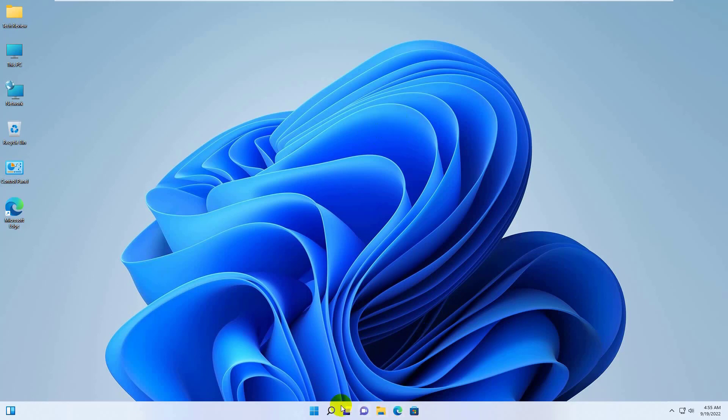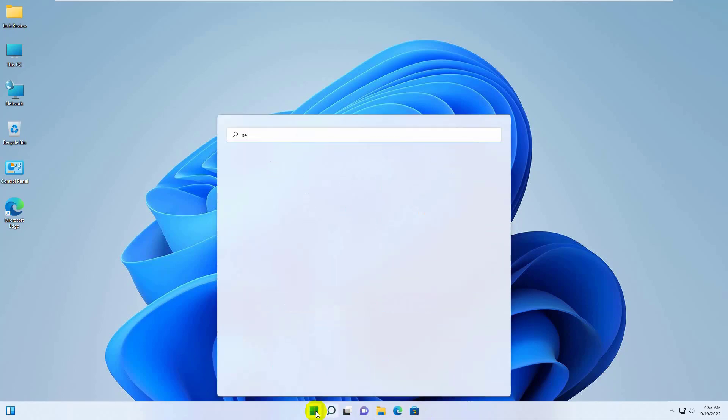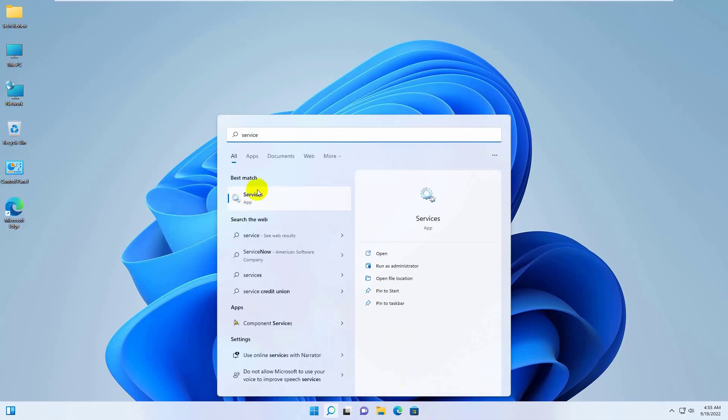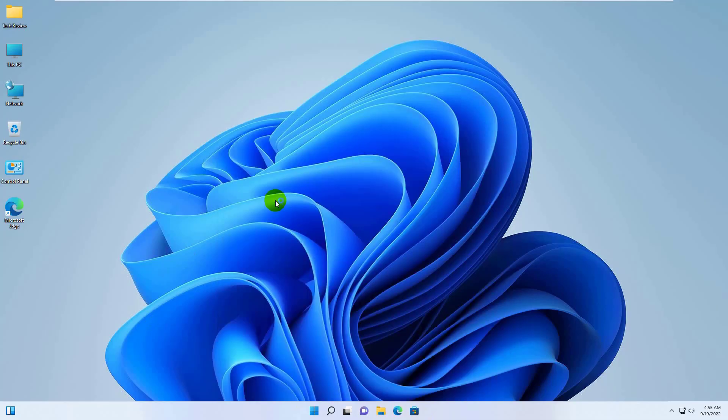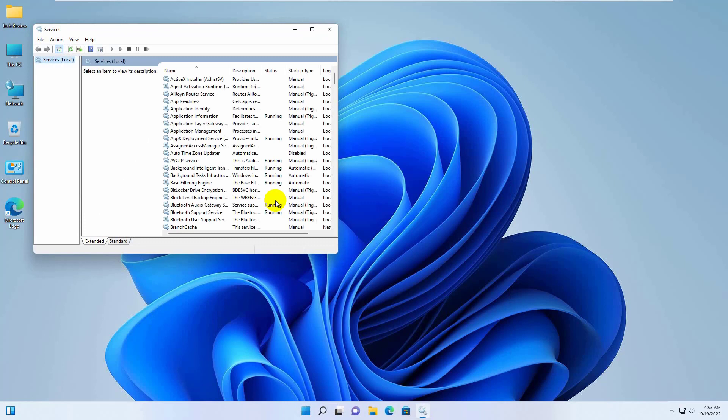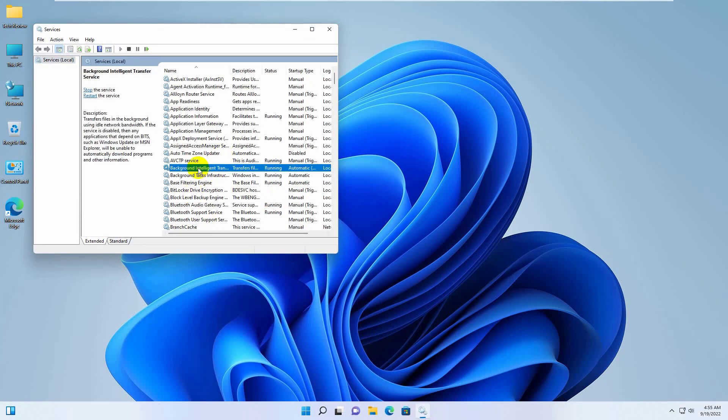To fix this error, click on the start menu and type service. After the service appears, click on it. Now find a service named background intelligent transfer service.